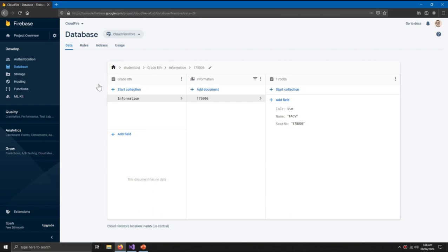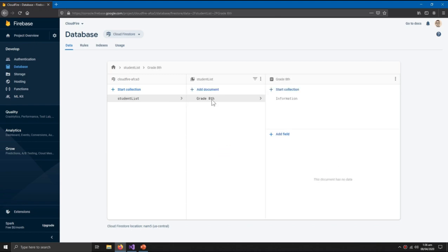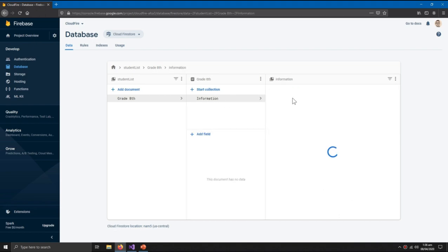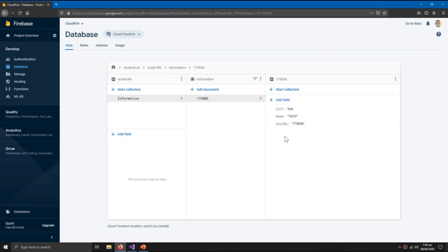Here should be number. We are saving the information of the student with its seat number. And then the name, TechV. Save. So you can see how good the data structure is. There is a student_list and within the student_list I have a grade_8 column. Within the grade_8 column I have a folder named information, and inside this I can have multiple records of the students who study in grade 8. So this is the information of the student.